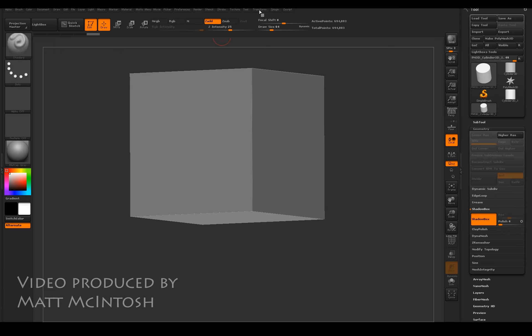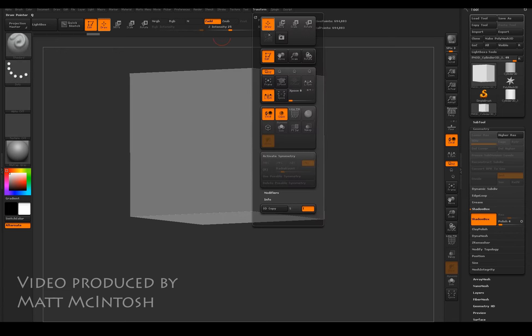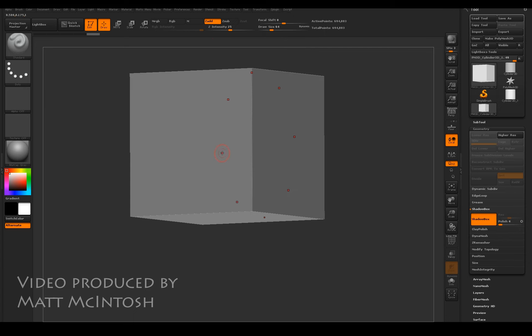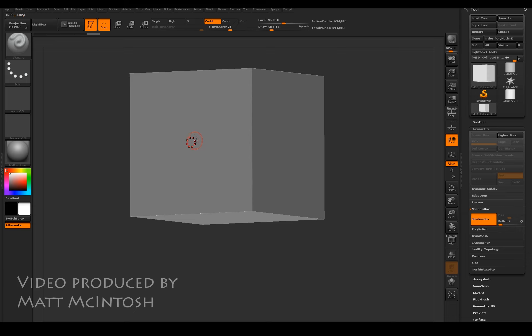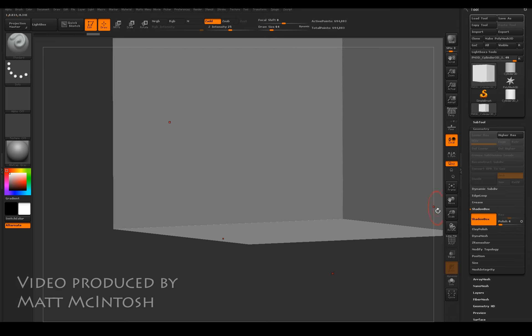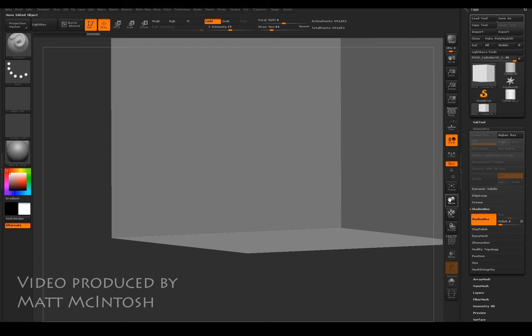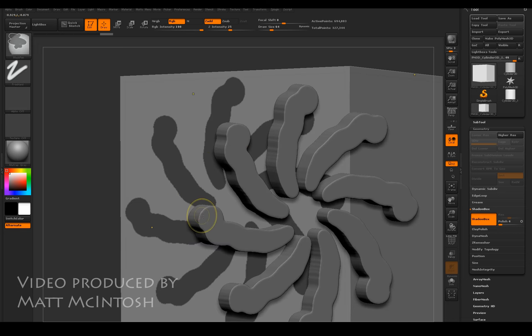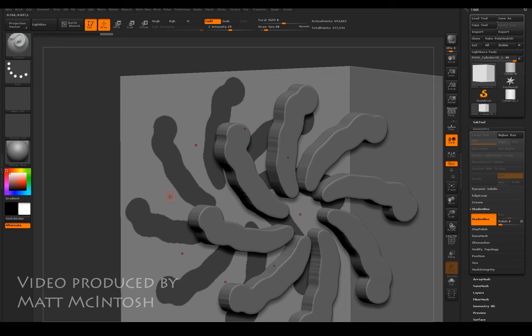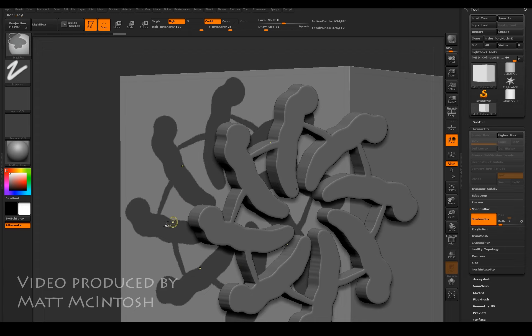What I'm showing here though is the radial symmetry. At the moment I've just got eight pieces or eight radial elements working. Now if I change it to the different axis, which I just did, then I can work in the Z direction, which is what I'm wanting to do with this.